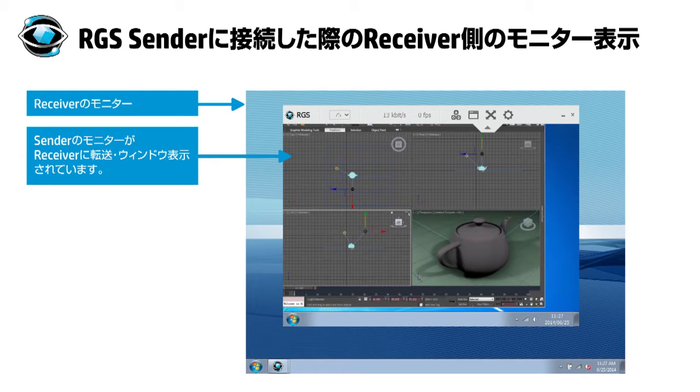ご覧のように手元のPCに遠隔地にあるワークステーションの画面が表示され、そのワークステーションで動いているアプリケーションを手元のPCで操作できます。まるで手元のPCがワークステーションに早変わりしたようです。